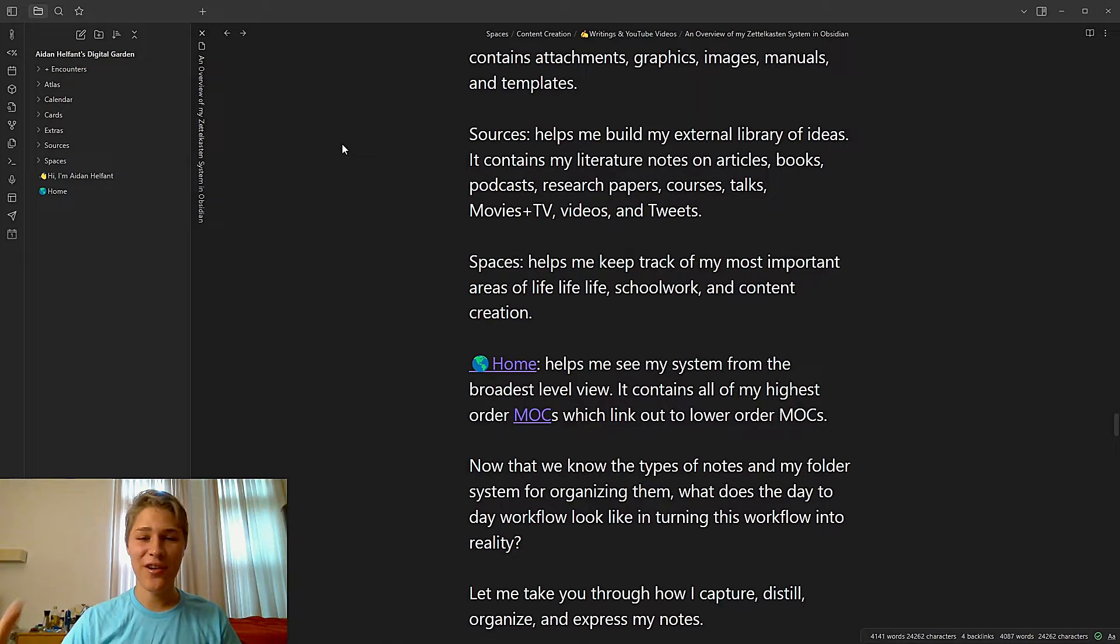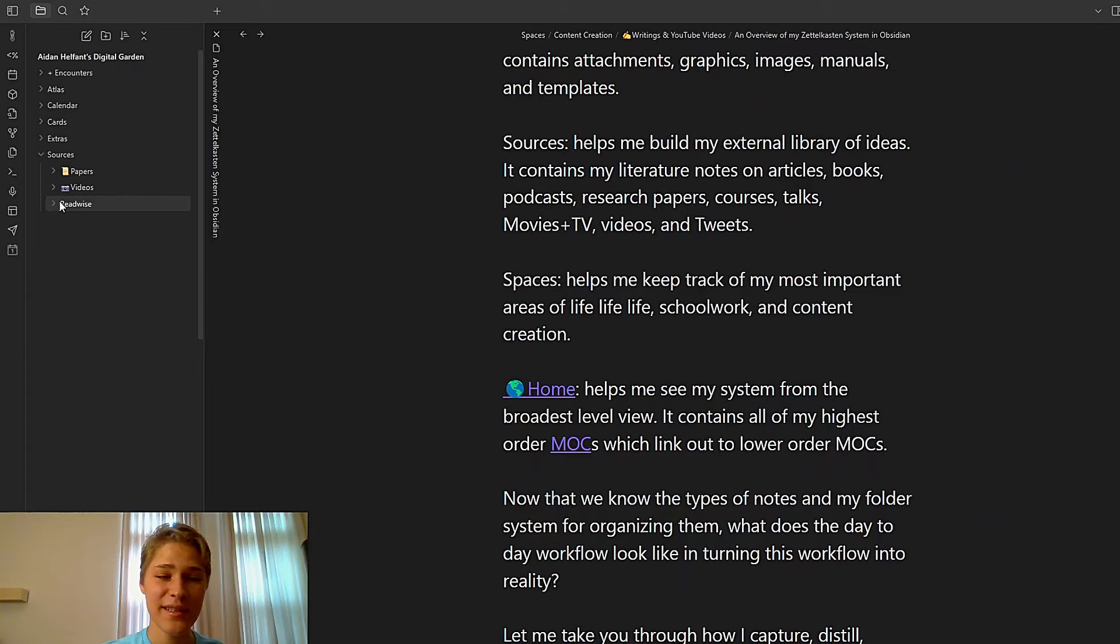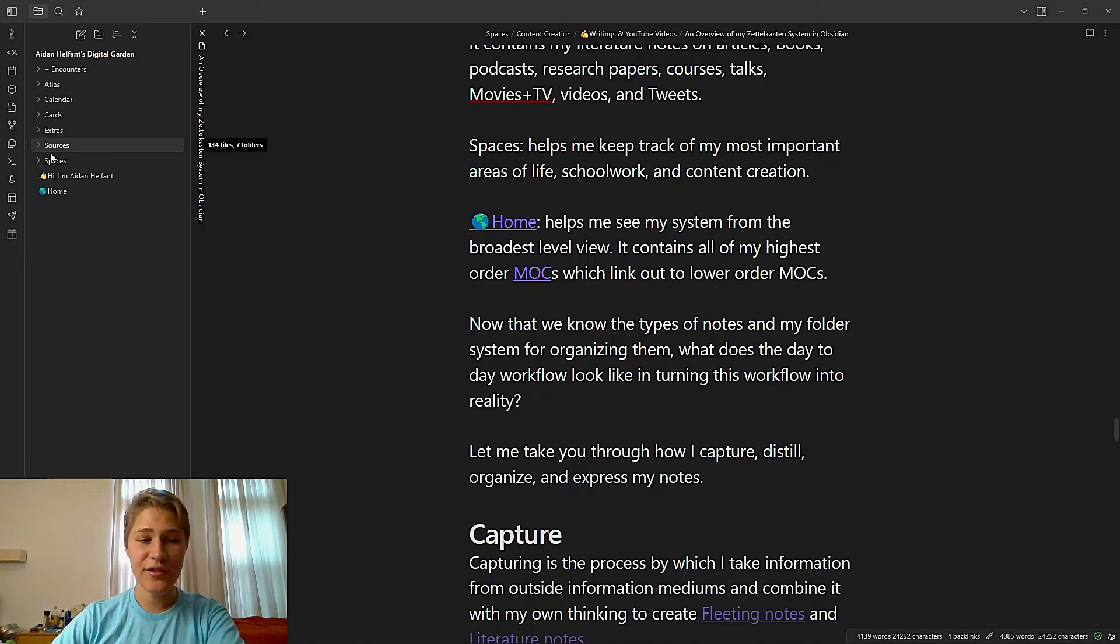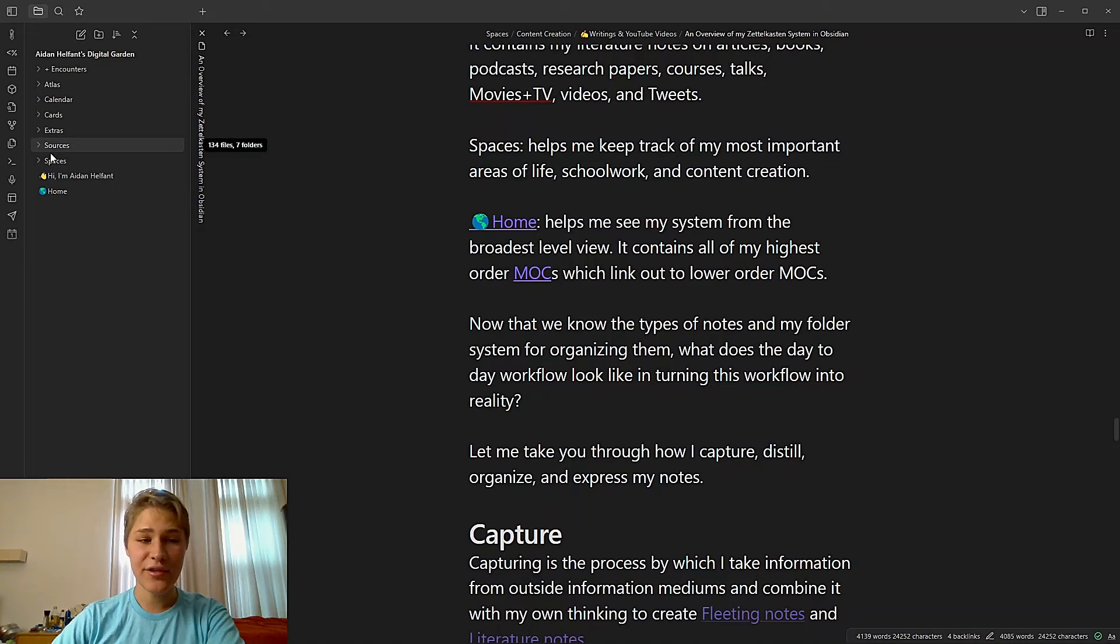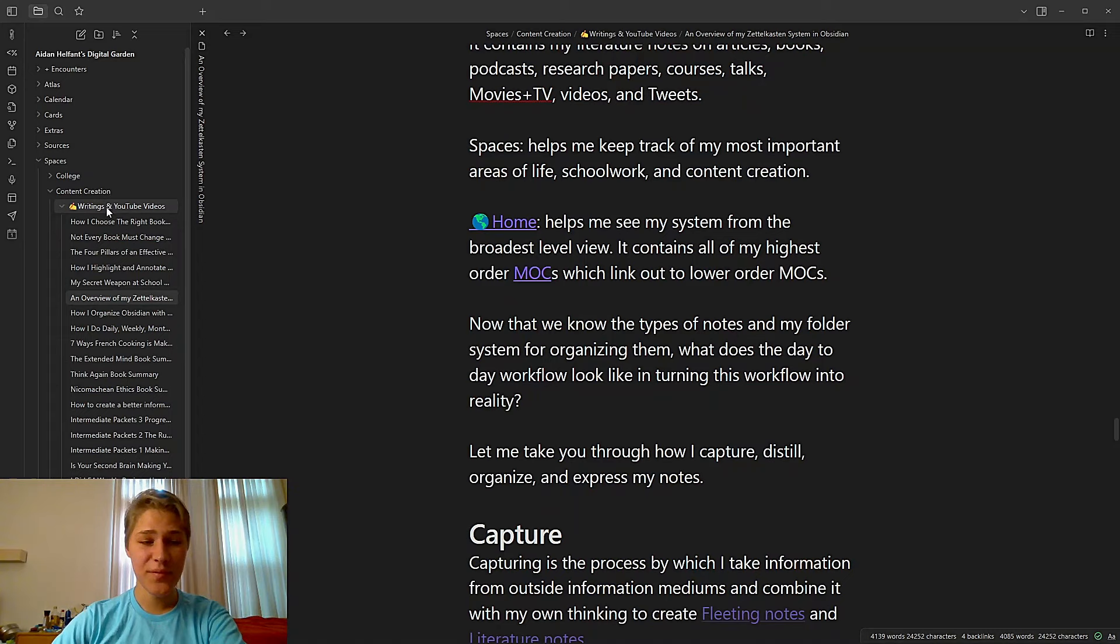And then finally, spaces, which helps me keep track of my most important areas of, that's a lot of life. Areas of life like schoolwork and content creation. So if I go here, I have my academic articles from college, my uni courses. And then I also have my content creation where it has all of my writings and YouTube videos and also all of my newsletters that I've written for Aiden's Infinite Play.